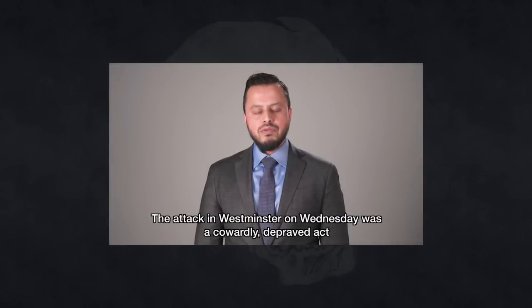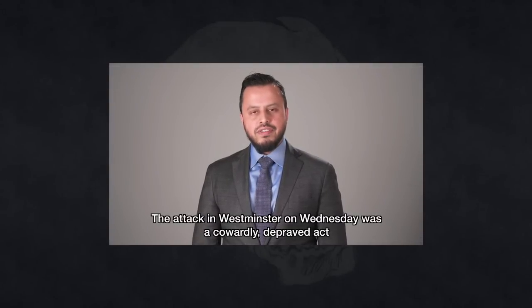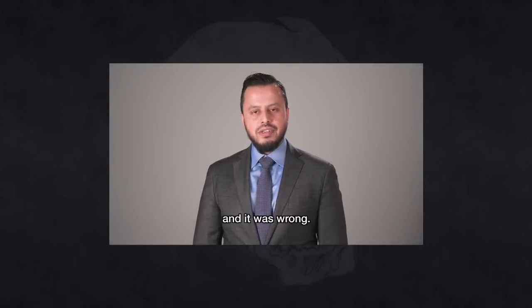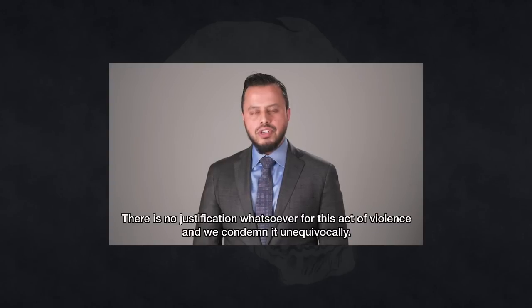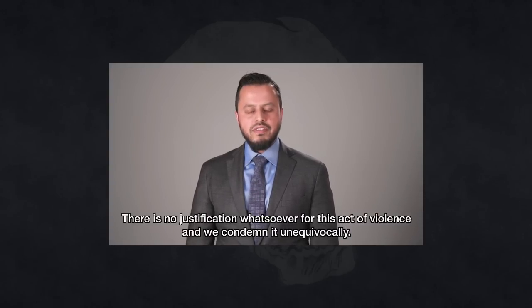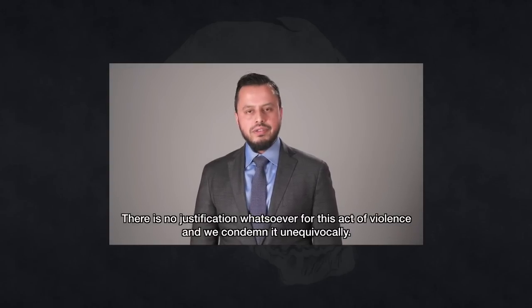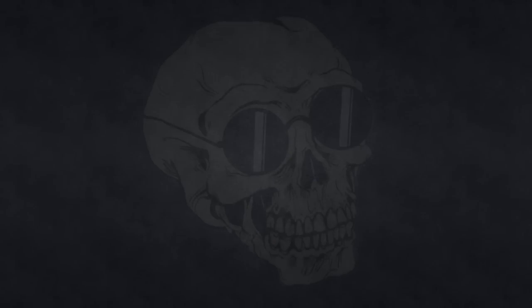And while it's still too early to speculate on the motives, our thoughts and prayers are for the victims and those affected. And they also released a video. The attack in Westminster on Wednesday was a cowardly, depraved act, and it was wrong. There is no justification whatsoever for this act of violence, and we condemn it unequivocally.